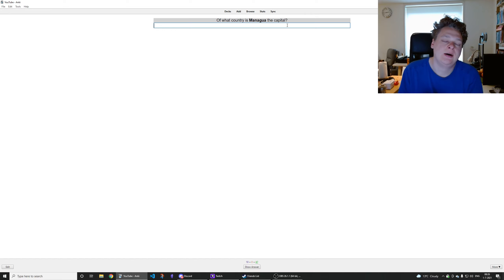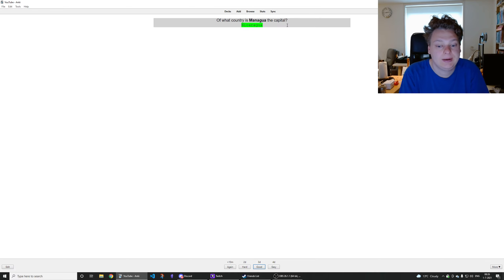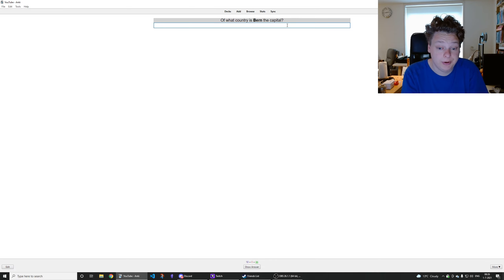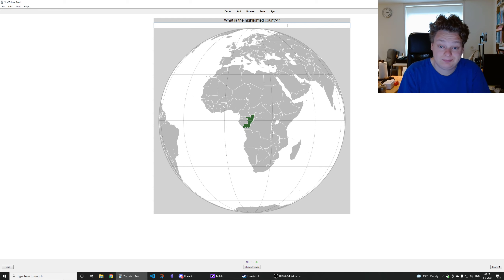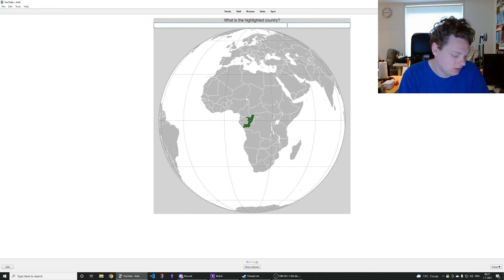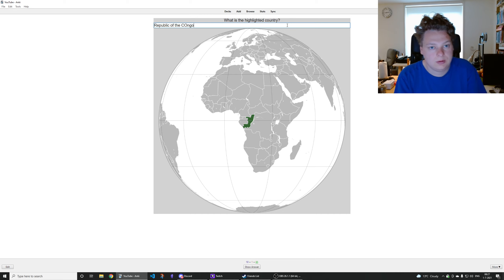Go to the countries now. Managua is the capital of Nicaragua. Bern is the capital of Switzerland. That is the Republic of the Congo.